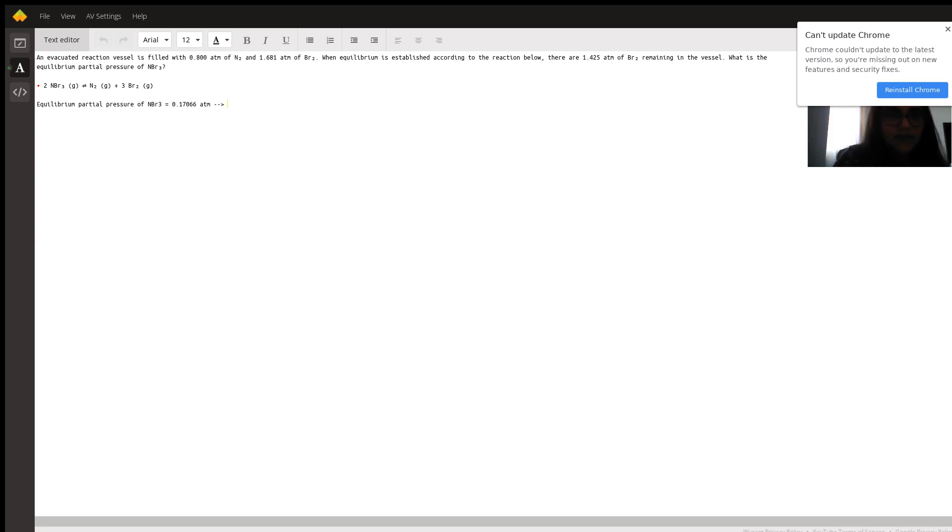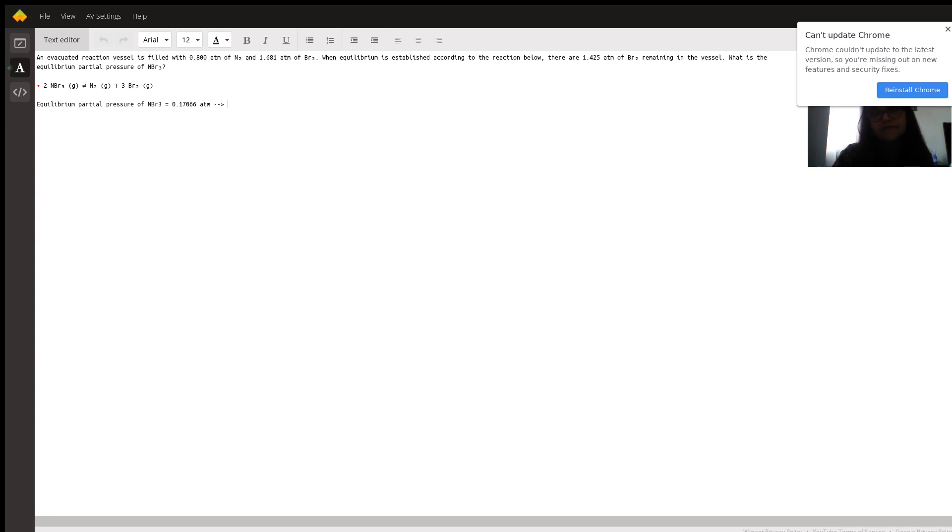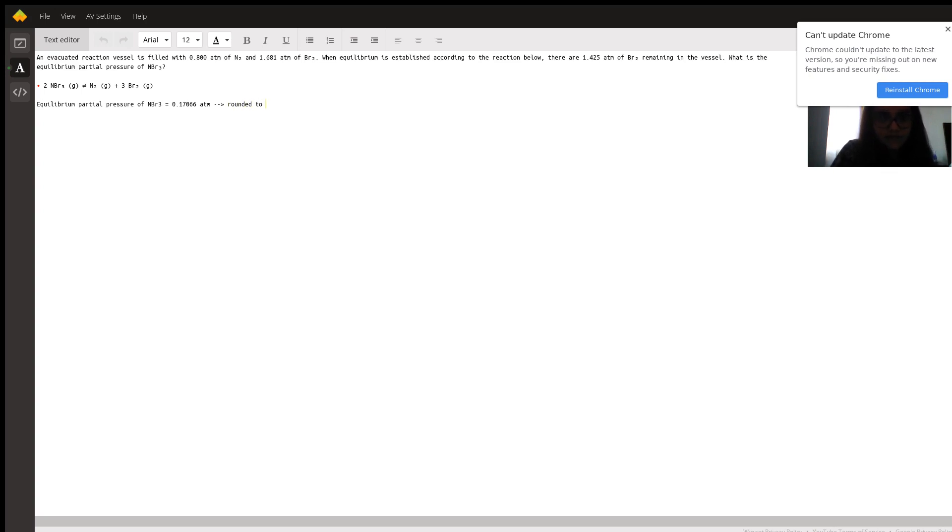Since the 0.800 has three significant figures, and then 1.681 and 1.425 have four significant figures. So, round it to three significant figures, it would be 0.171 atm.